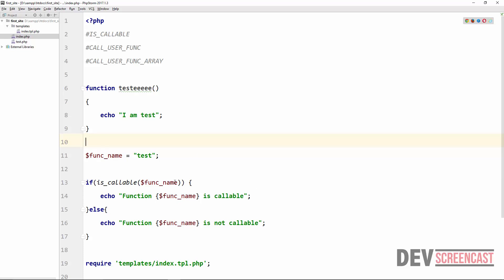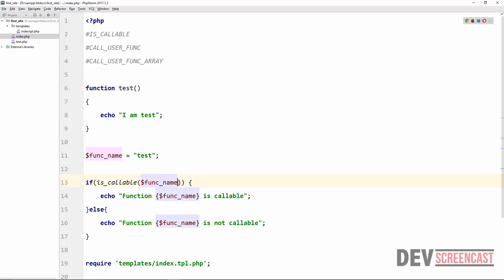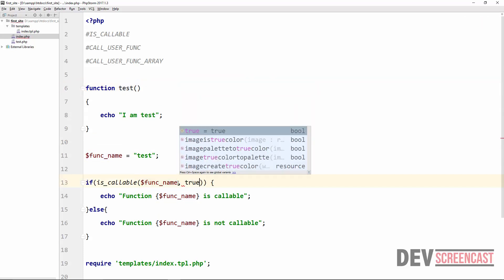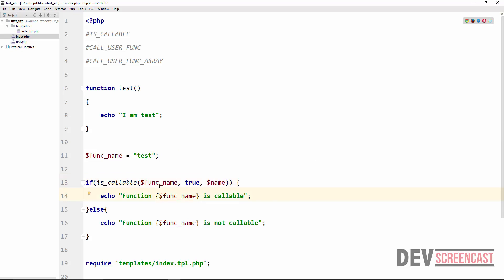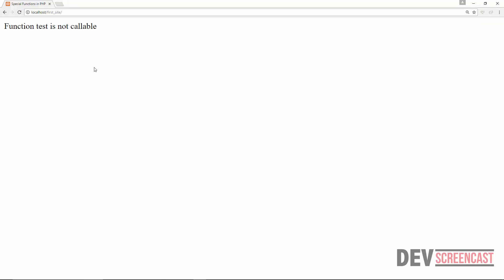There are other options we could use, like actually getting the name of the function that we are checking. So assuming we have 'test' here, we can pass in one more argument which is true. This ensures that whatever we are passing into this function is a string or an array with a valid object and method name as a string. And then here we can actually get the name of the function — we say 'name'. Let's echo the name here. funcTest is callableTest.